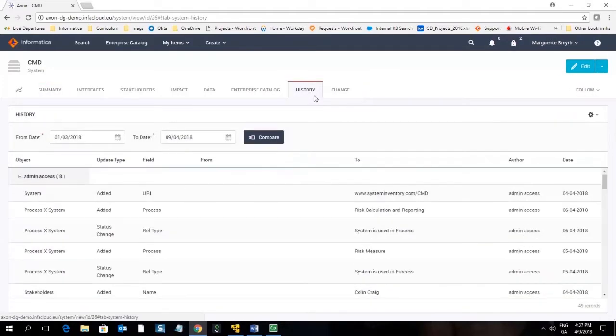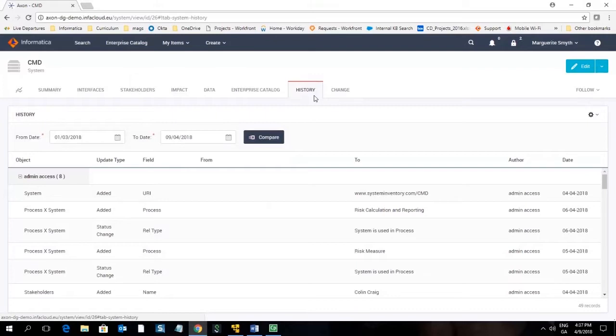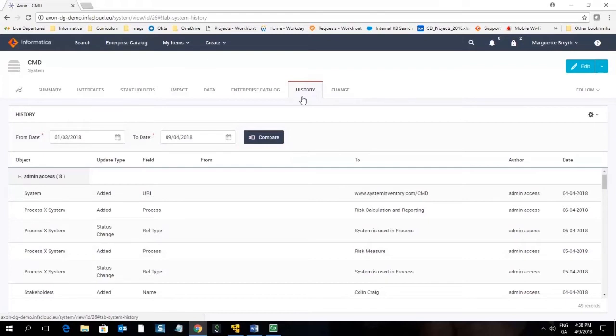The history tab gives you a full audit trail of the object. This is important for good data governance as it means you can see who is responsible for each change made. You can also choose to run a difference report if you would like to see what has changed in a certain time period.